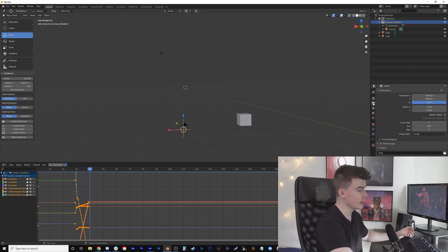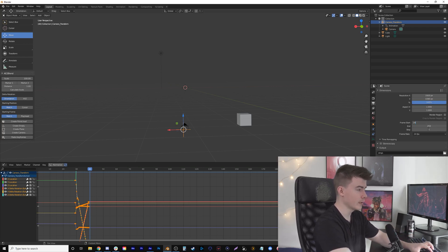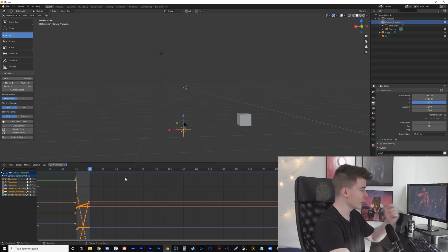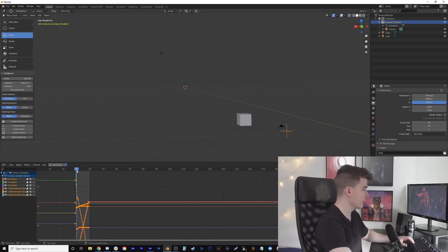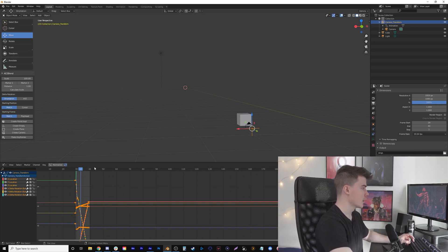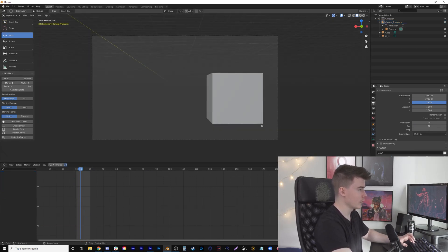I'll click Output Properties and set the start frame to 29 and end frame to 40. Let's change the frame rate to 59. Now I can play and see the camera whoosh by really fast. If I press zero again it goes to camera view.